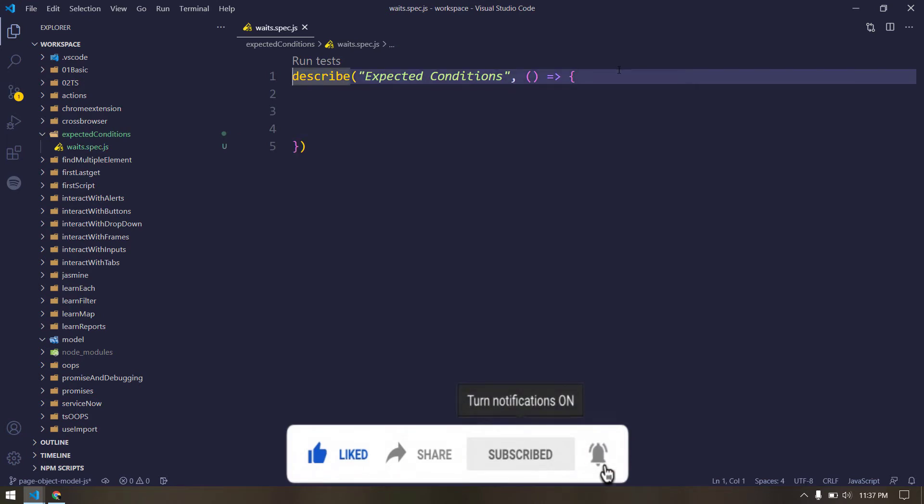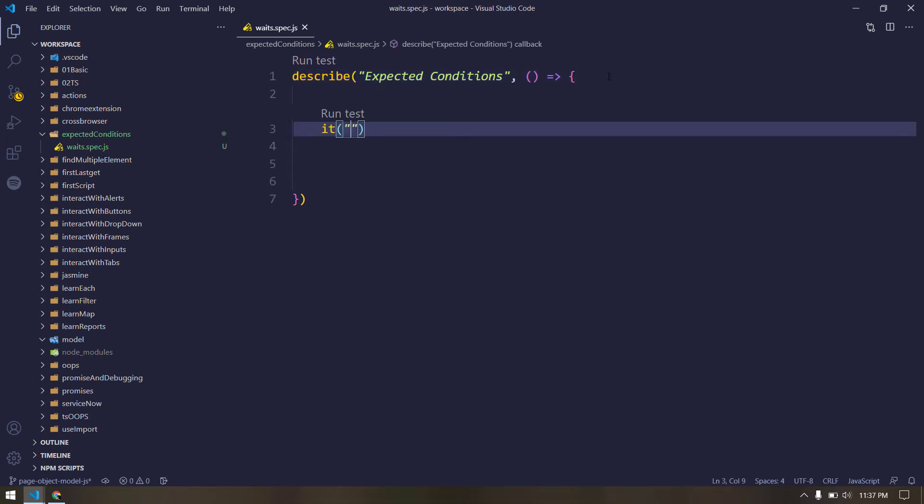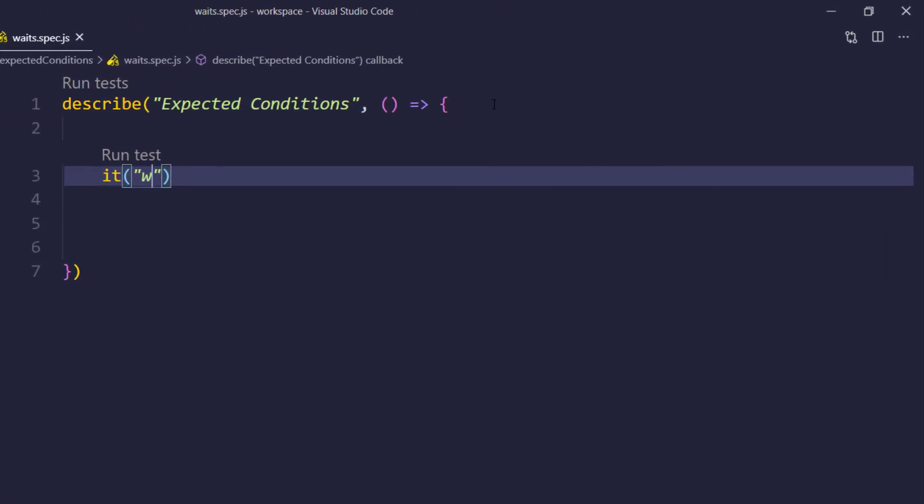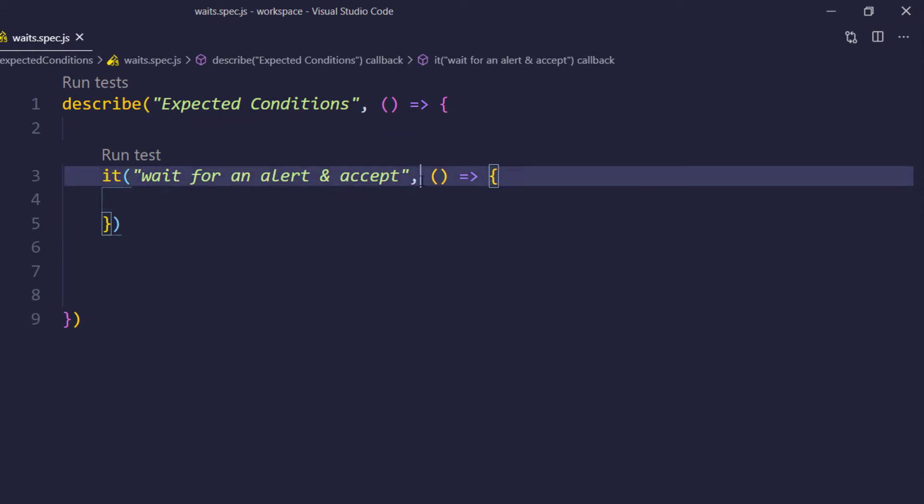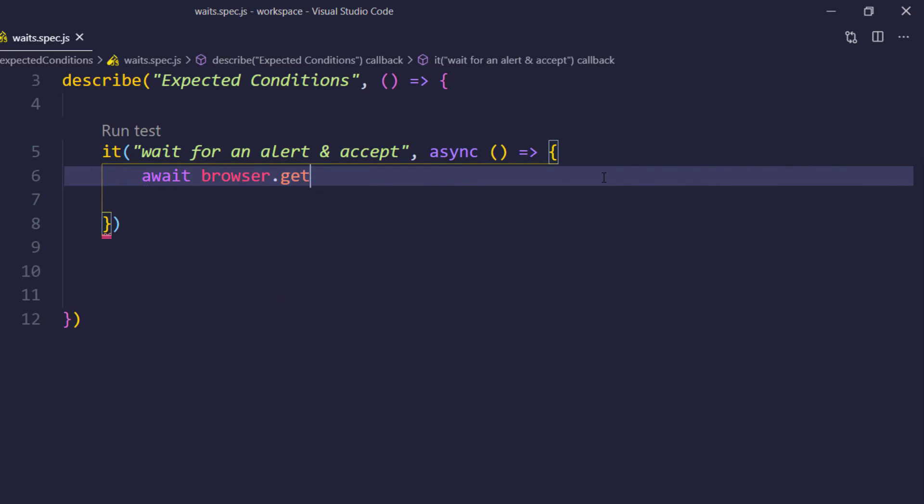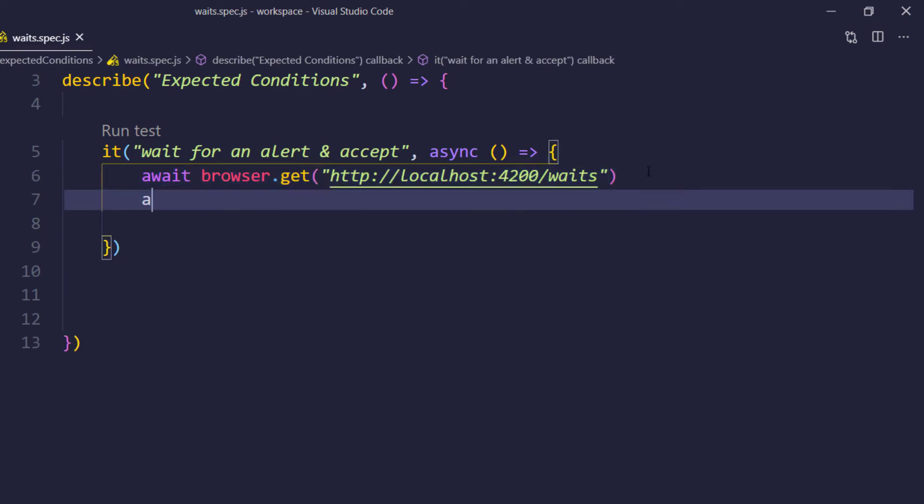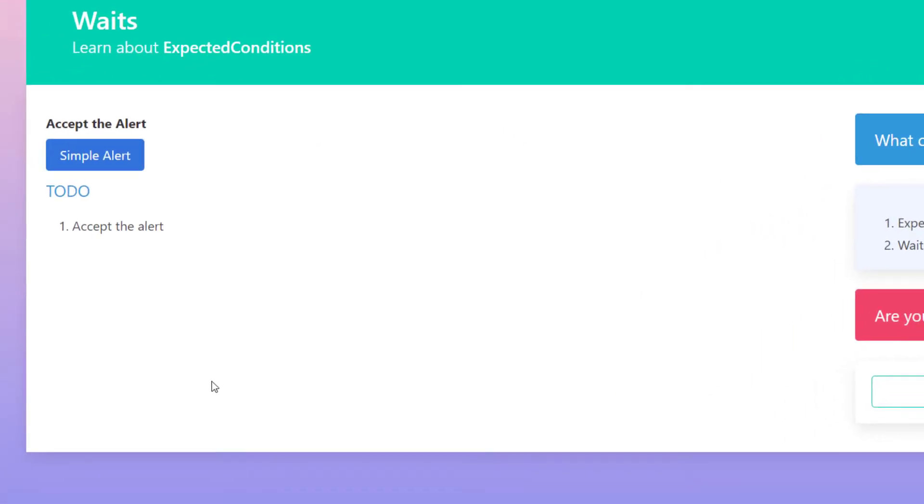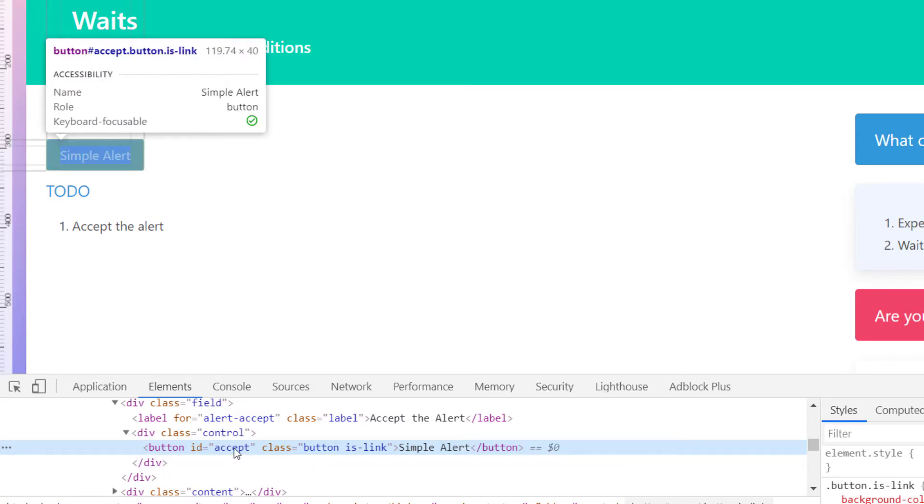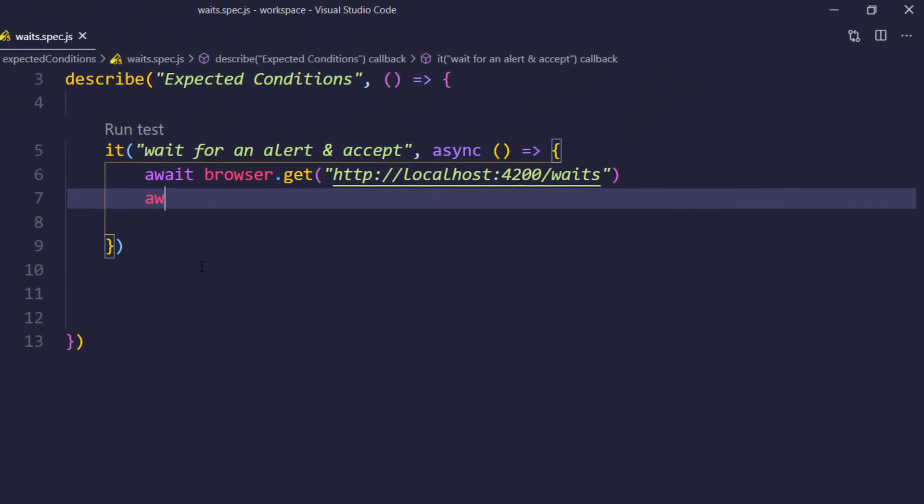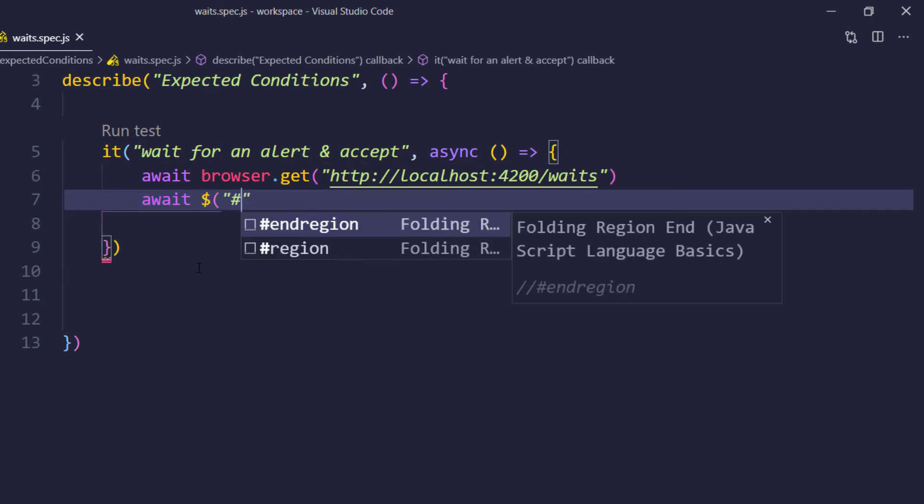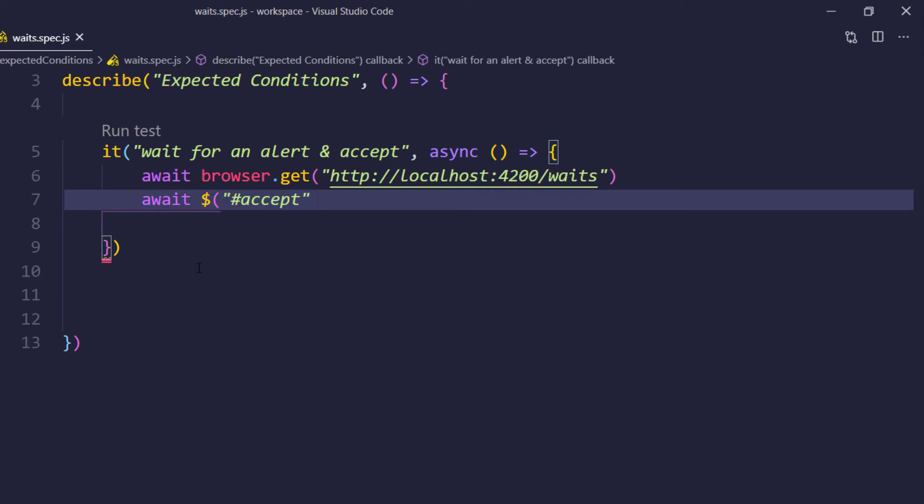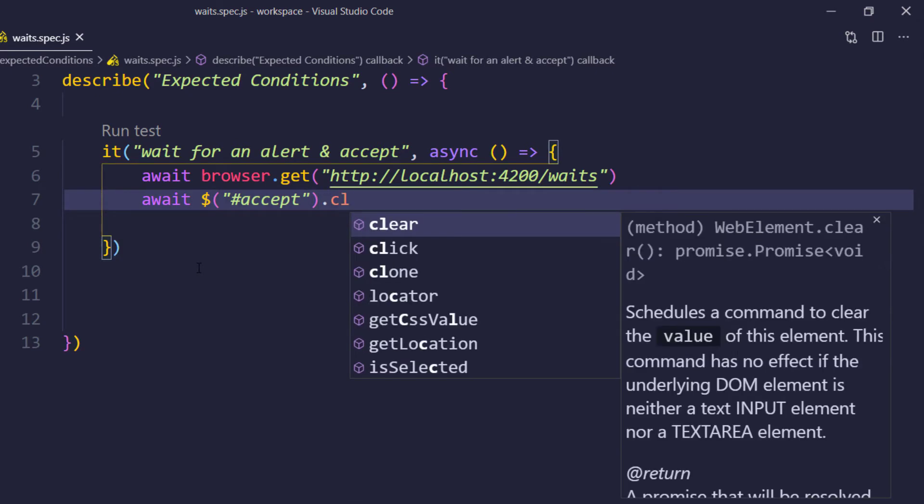And within this, I'm going to write an it block here. And within this, I'm just going to say like, wait for an alert then accept. And of course we are going to use the async await. And first of all, we are going to load the URL. So that's going to be this particular link. And then we are going to find this particular button. So here we have the ID called accept. So I can use this. So await, then followed by the dollar symbol to find the CSS value.